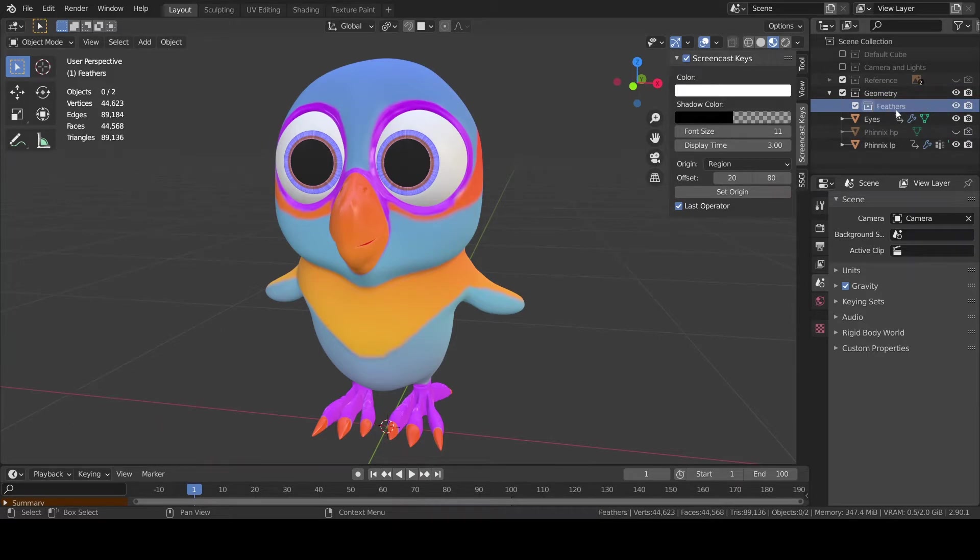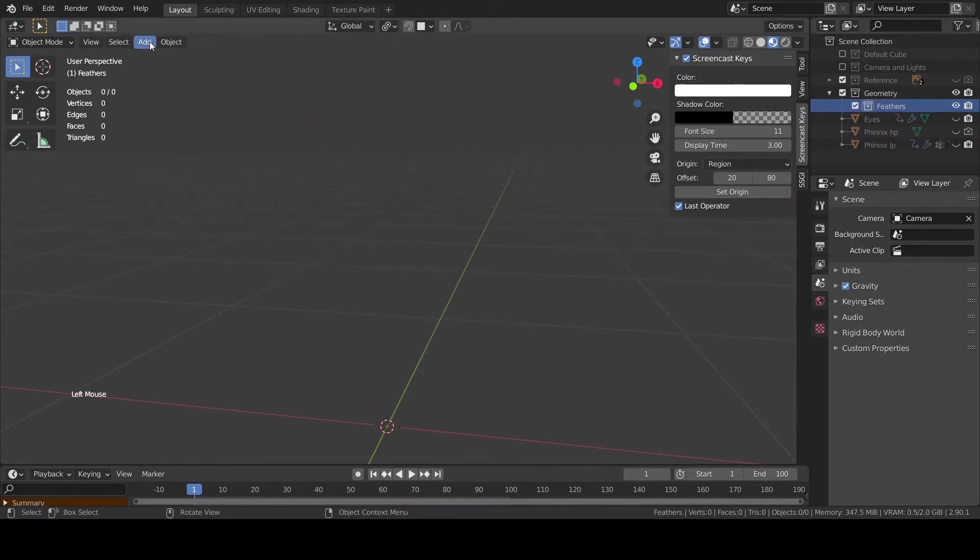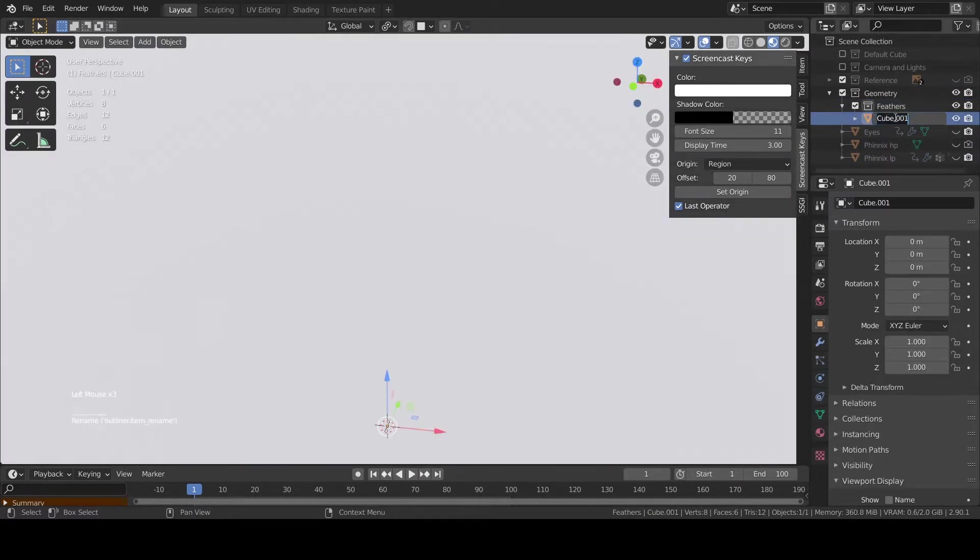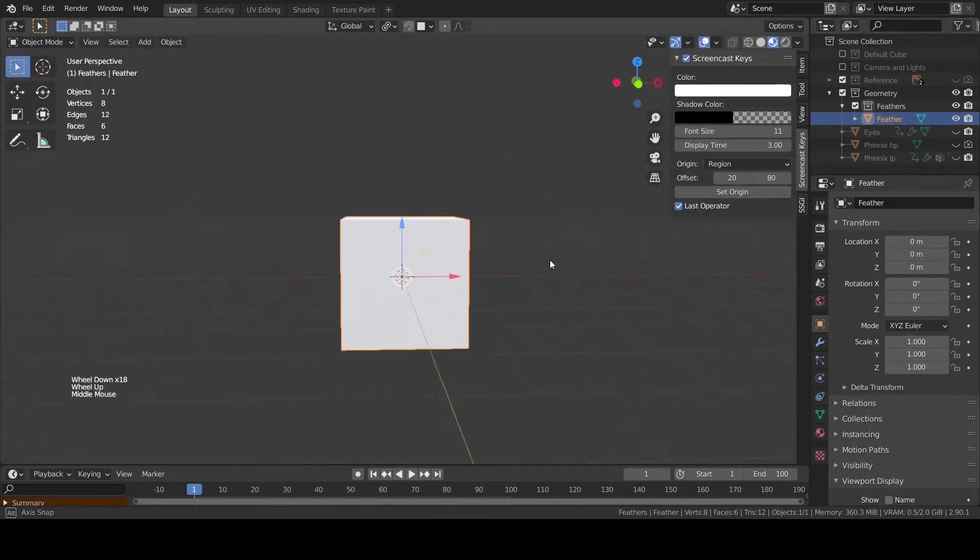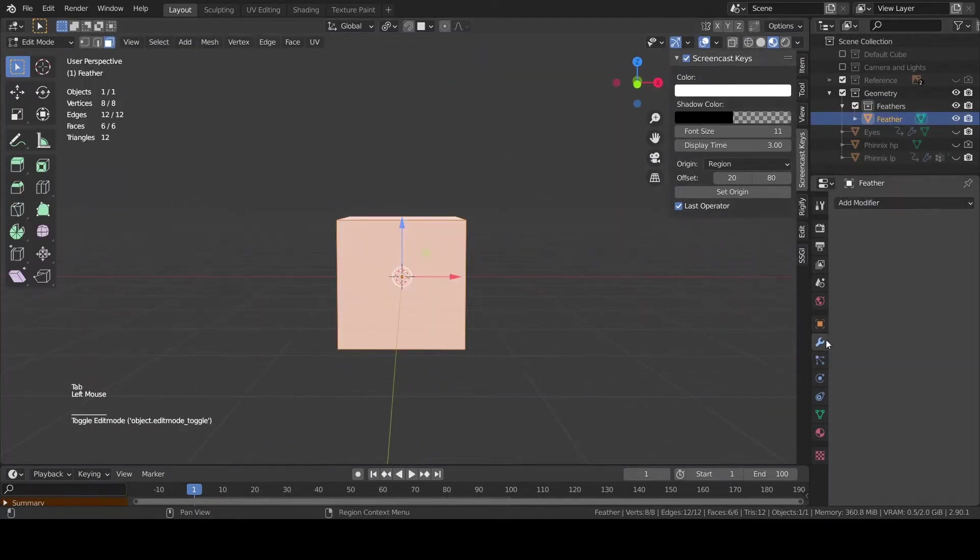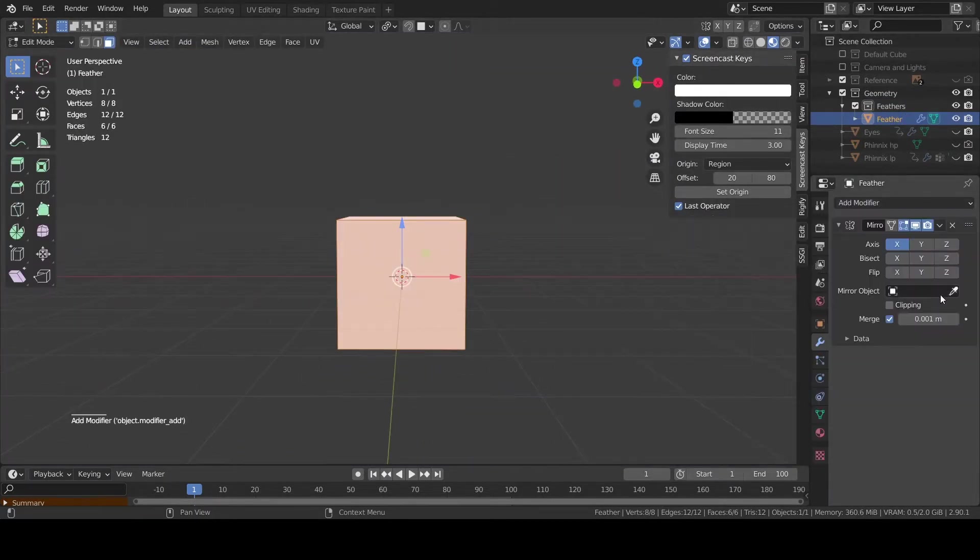Once you are happy with the down feathers let's start working on the flight ones. Create a new collection called feathers. Let's add a cube and as usual add a mirror modifier.